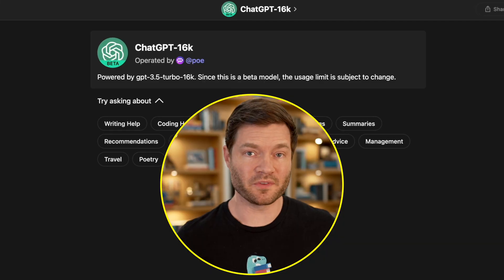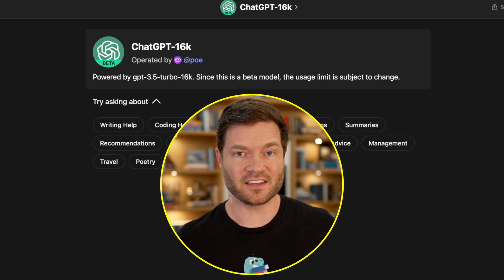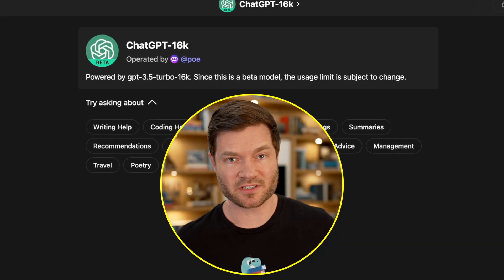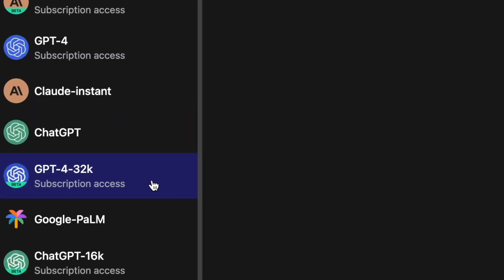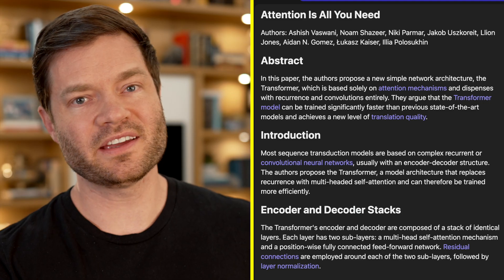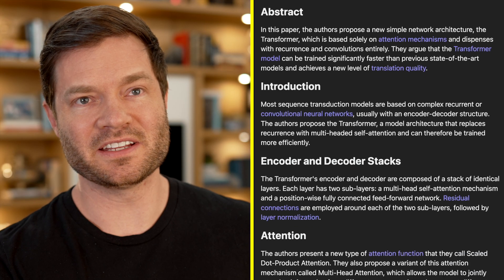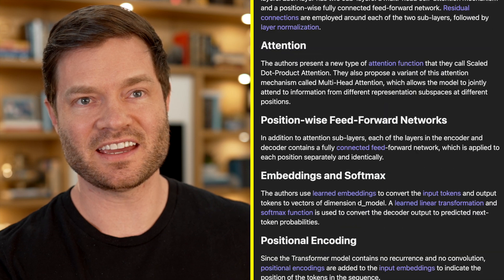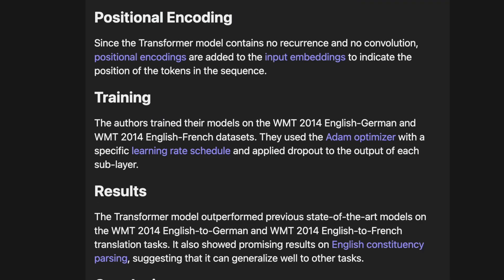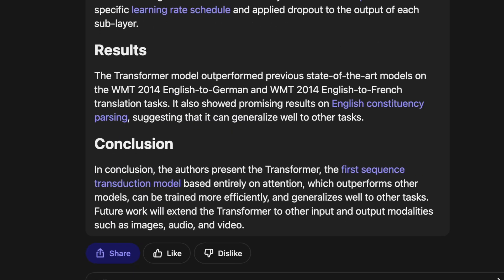Here's another place where Poe shines. GPT-3 with a 16K context window can handle twice as much. But the best model in the world, GPT-4, with a 32K context window, which is four times larger. Look at that summary — GPT-4 has broken down the abstract, the introduction, the stacks. It explains the attention, the embeddings, results, and a conclusion.